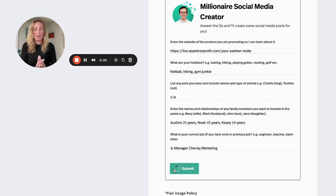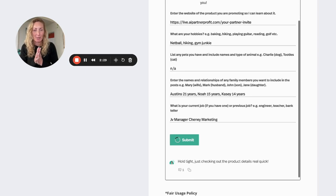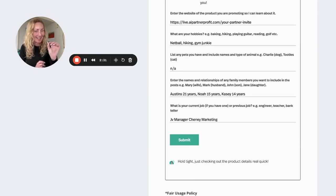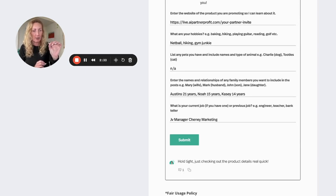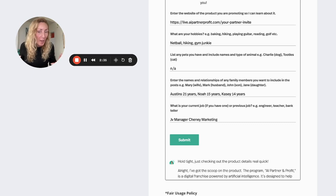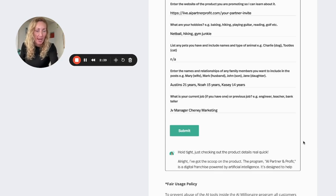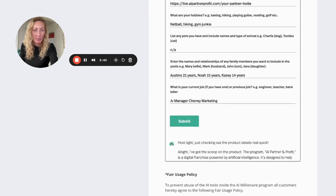And so Matt, this bad boy is now gone to work. And within just a few quick seconds, as it says there, hold tight, just checking out the product details real quick. All right, I've got the scoop on this product. The program AI Partner and Profit is a digital franchise powered by artificial intelligence.